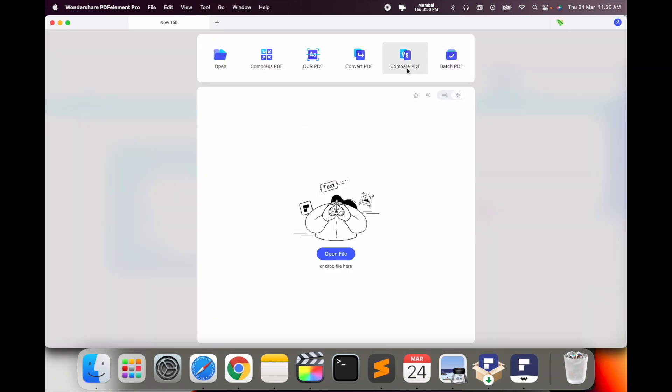I already made each and every point video available on the Wondershare playlist. Simply click here on Compare PDF.